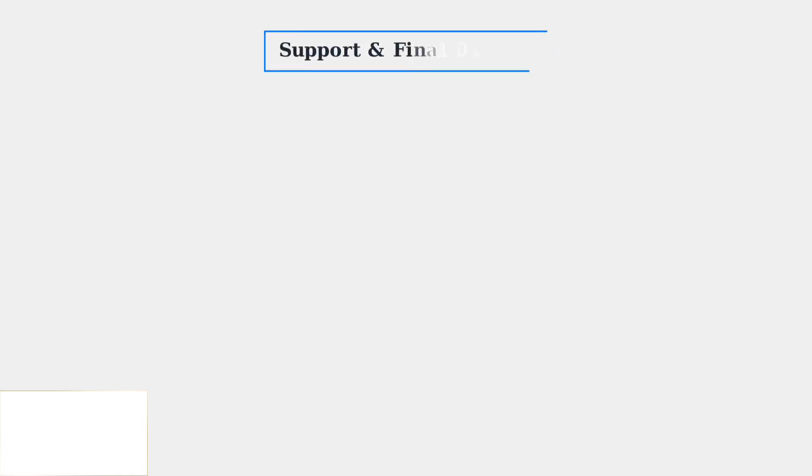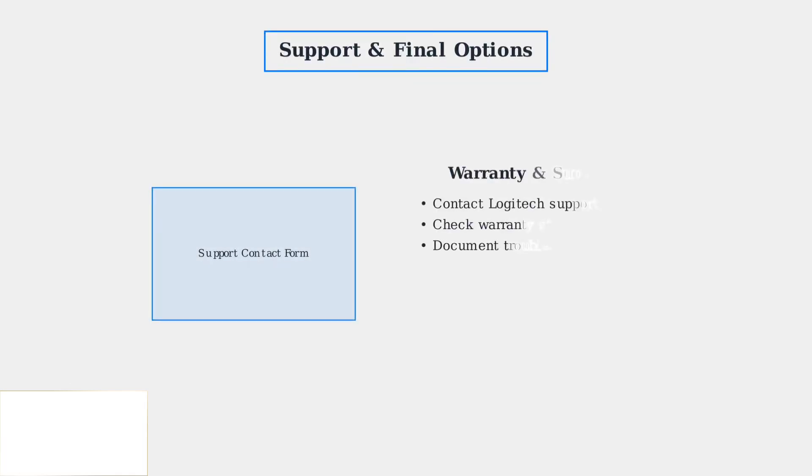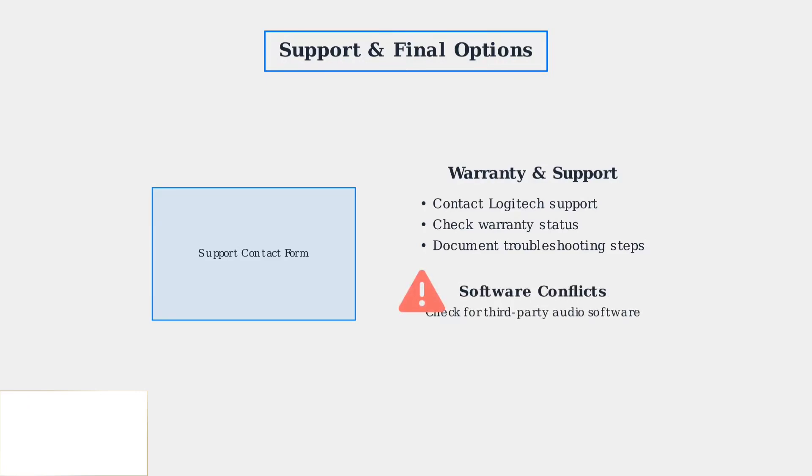If hardware issues persist after trying these advanced troubleshooting steps, contact Logitech support for warranty service. Be aware that third-party audio software can also cause conflicts with your headset.